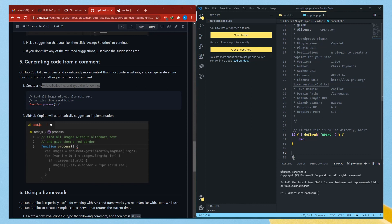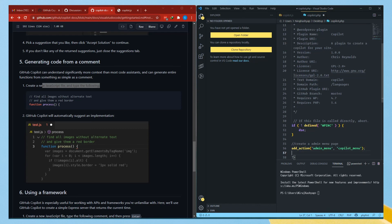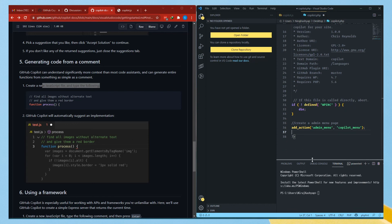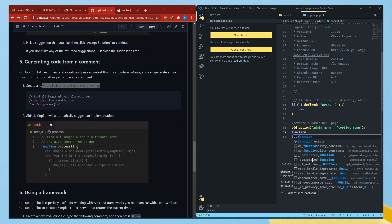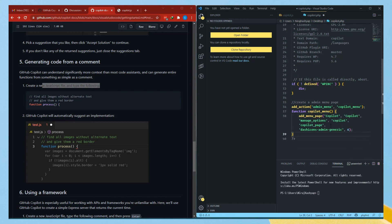Let's create an admin menu page. I'll add 'add_action: admin_menu, copilot_menu'. That should be the function. I'll say 'function copilot_menu()' — BOOM guys, boom! Copilot immediately suggested the entire admin menu function.